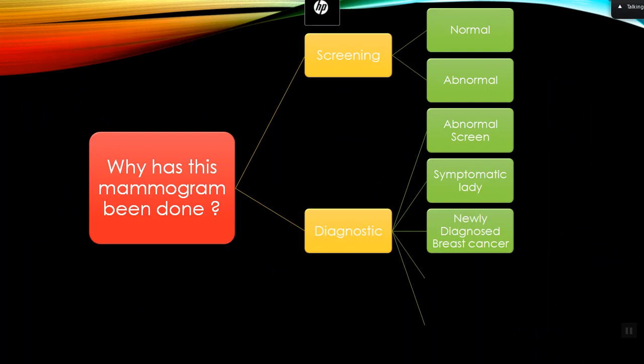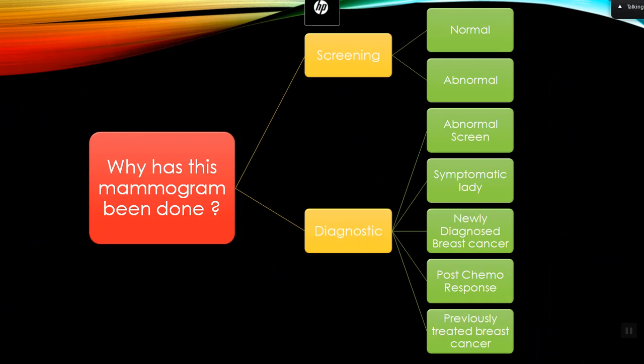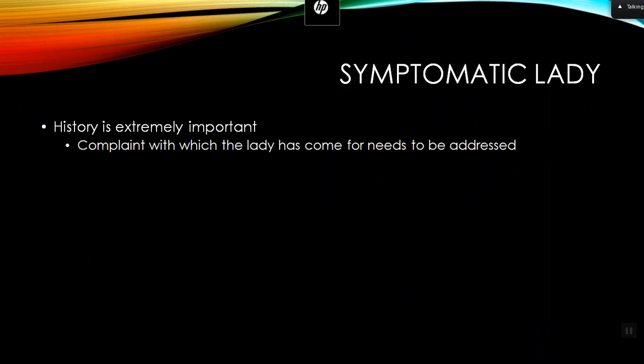Common reasons for diagnostic mammograms include symptomatic women presenting with a lump, nipple discharge, or pain. Another common indication is newly diagnosed breast cancer — the patient has histologically proven or suspected breast cancer and you are doing mammography for evaluation of the same breast and contralateral breast, which is part of local staging. We also do post-chemo response evaluation and surveillance mammography in patients who have undergone prior mastectomy or BCT.